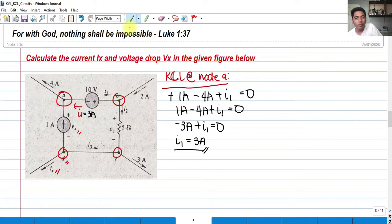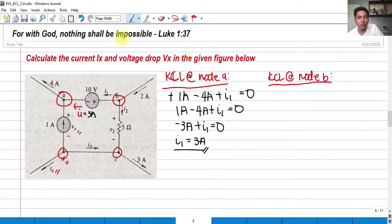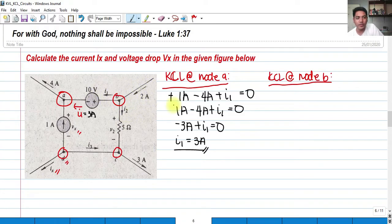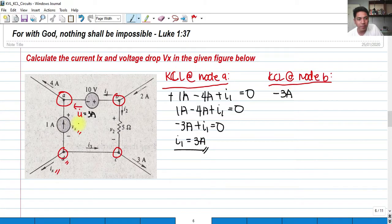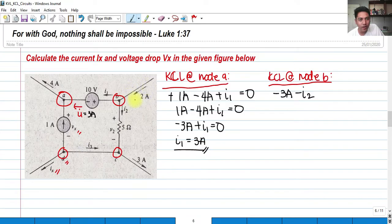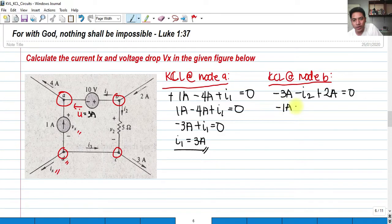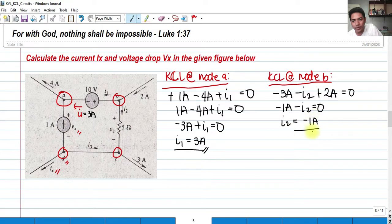Now we apply KCL at node B. We consider I sub 1, which is 3 amperes leaving the node — so minus 3 amperes — and I sub 2 also leaving the node — so minus I sub 2 — and 2 amperes entering the node — so plus 2 amperes — equals zero. Solving: negative 3 plus 2 equals negative 1, so negative 1 minus I sub 2 equals zero, giving I sub 2 equals negative 1 amperes.